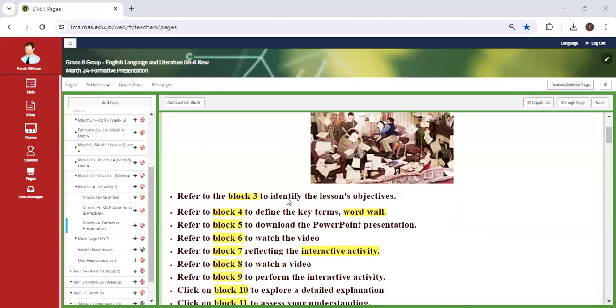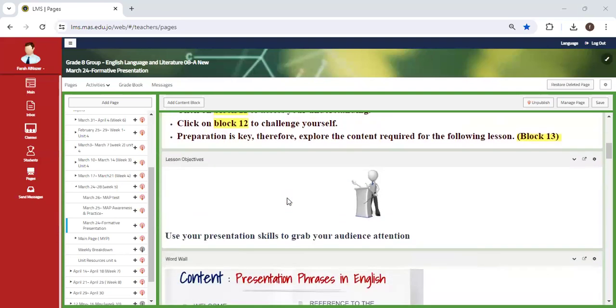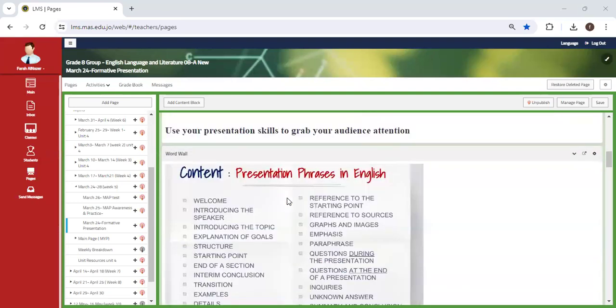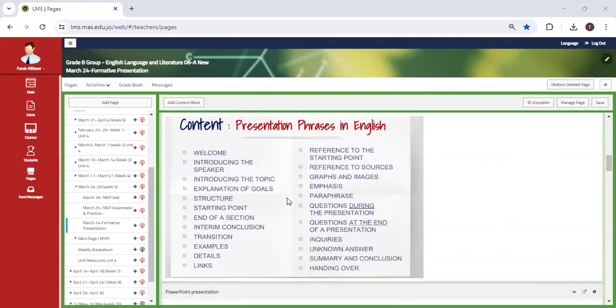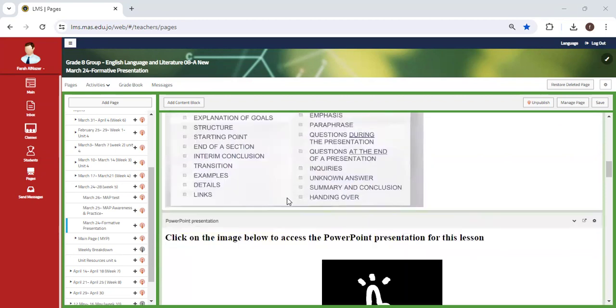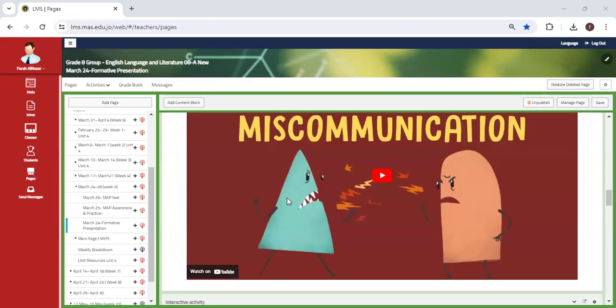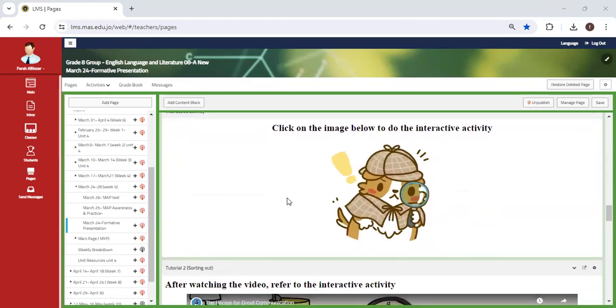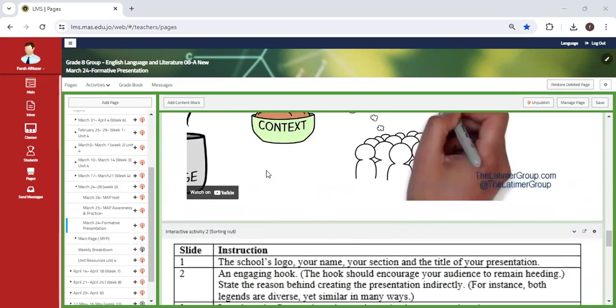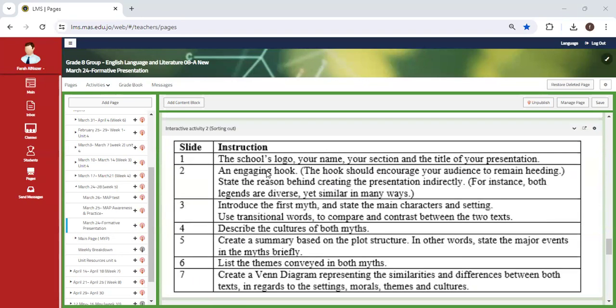All right, so this week is going to be a continuation of the formative presentations. You're a huge group, so obviously we were unable to finish it all in one class. We're going to divide it into two classes, and by the end of the class, we should be done for you to fill out a reflection sheet.